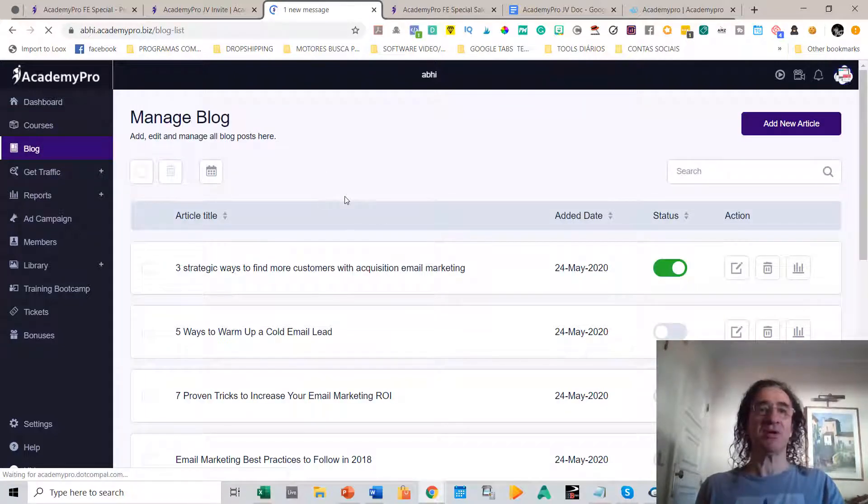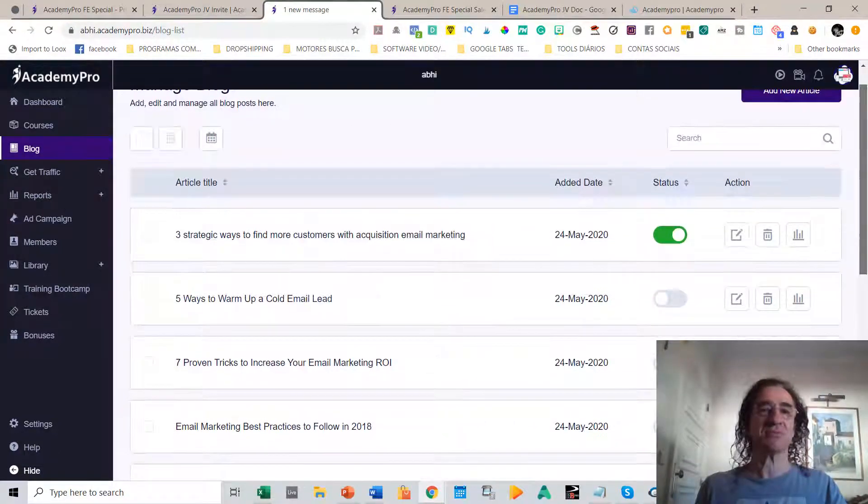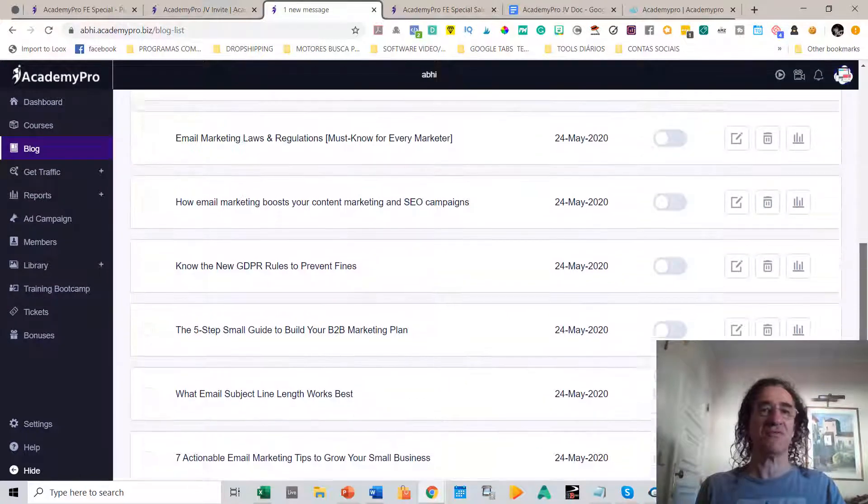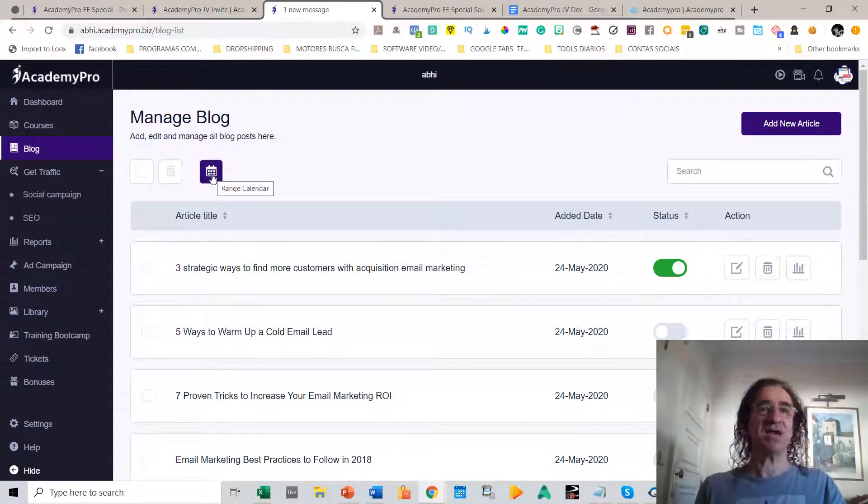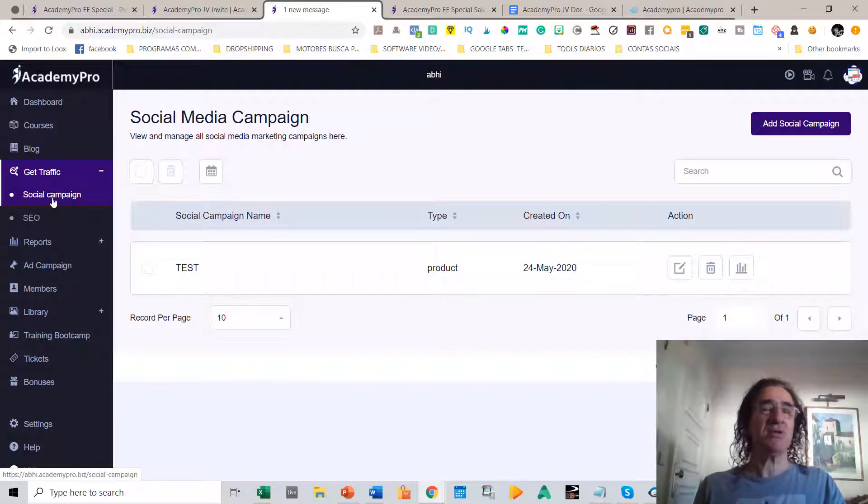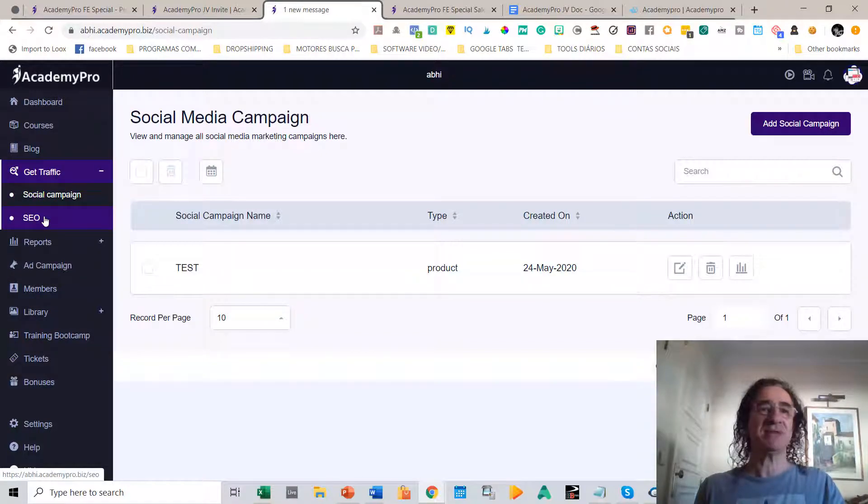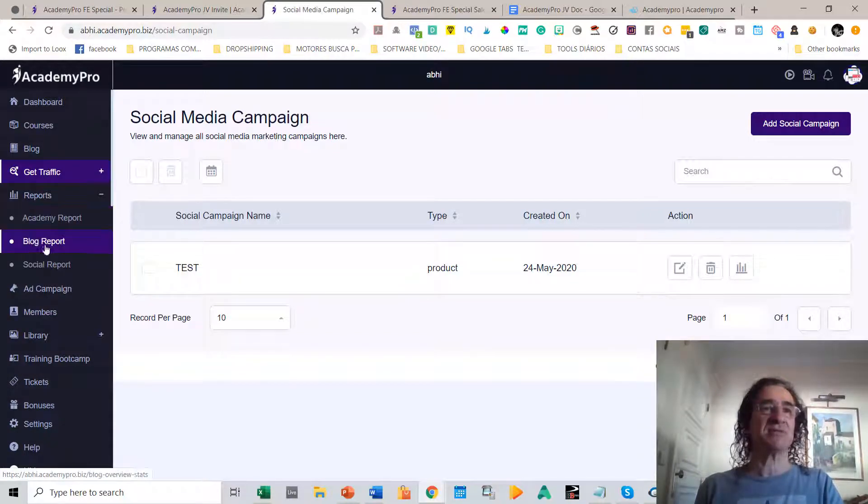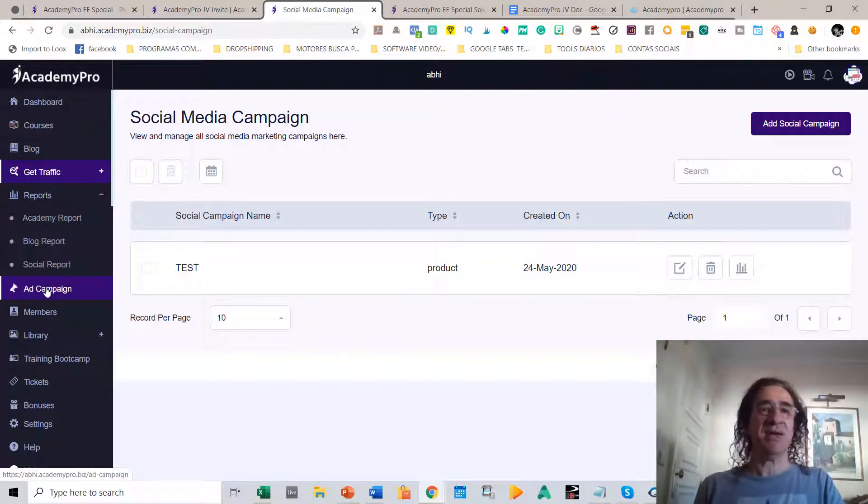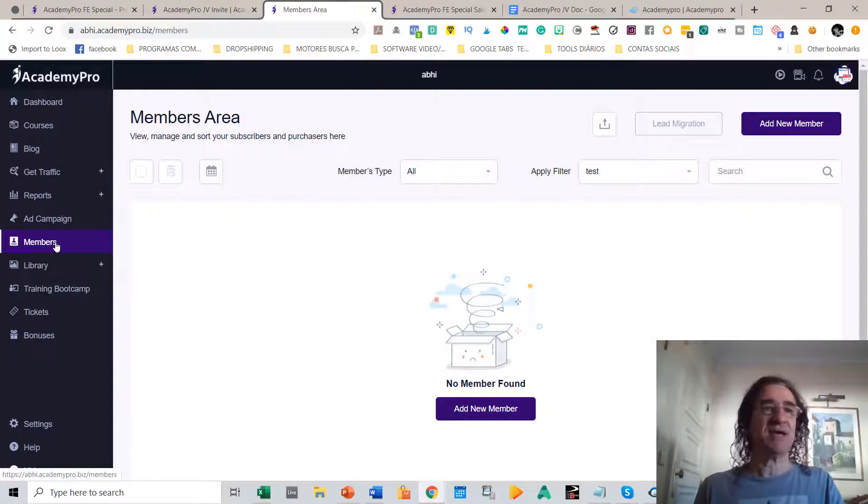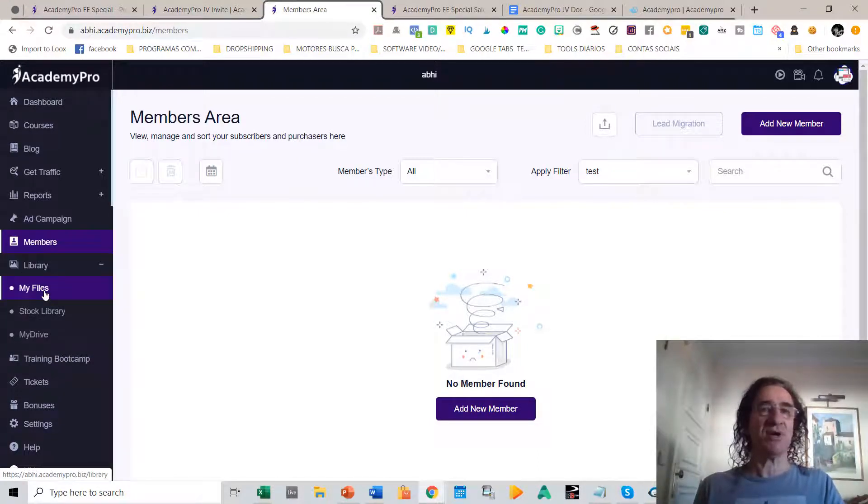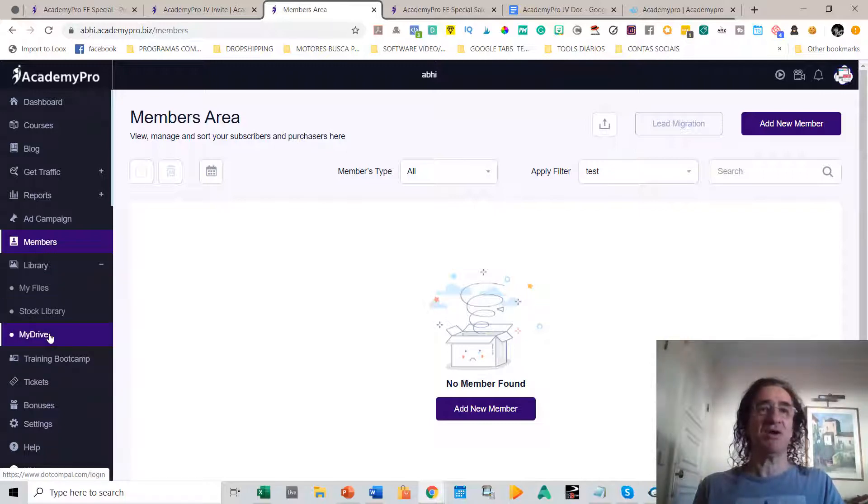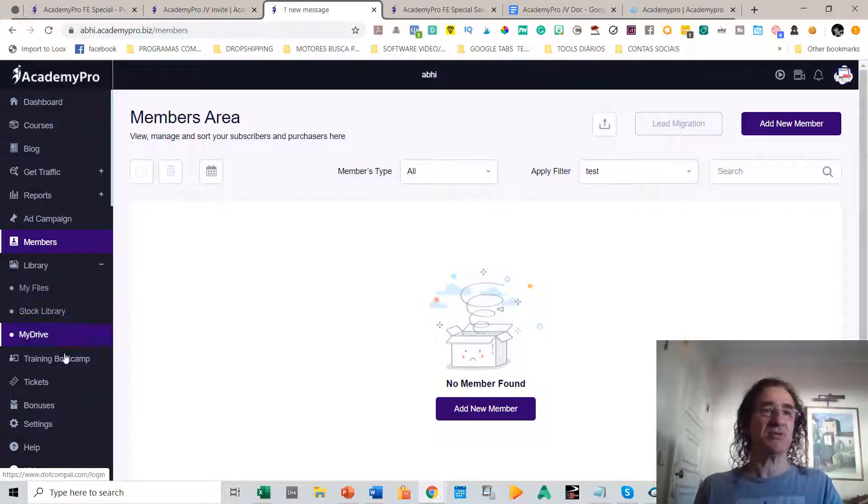You can build your own blog and post whatever article you want about your products. You already have a lot of articles, which is perfect. You can also schedule your posts. In this section here, you can get traffic, so you can build social campaigns and optimize your site with SEO. In this section, you can get a report of your stats for your academy sites, your blog, social reports, ad campaigns, etc. In this section, you get info from all the members that are on your site buying your courses. Here you get the library section where you can see all your files that you have uploaded, the stock library, and what you have uploaded to your drive. This is perfect because you don't have to store anything on your computer—you can store everything on the host.